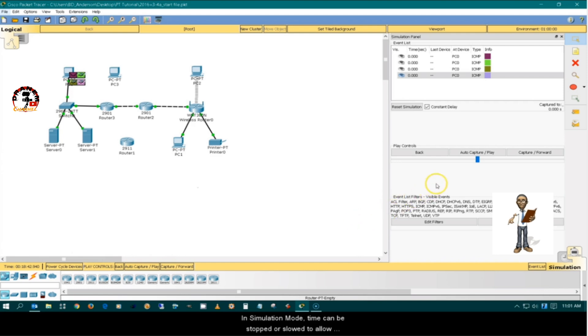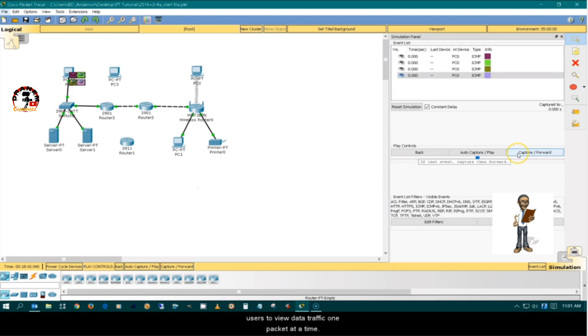In simulation mode, time can be stopped or slowed to allow users to view data traffic one packet at a time.